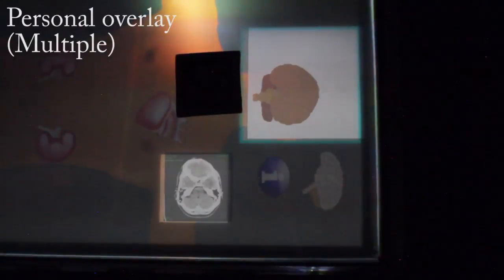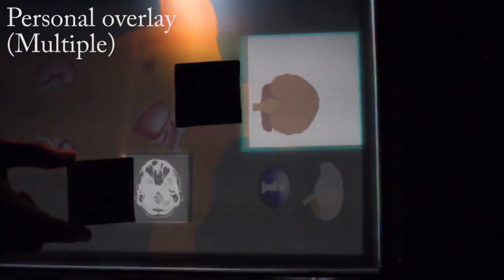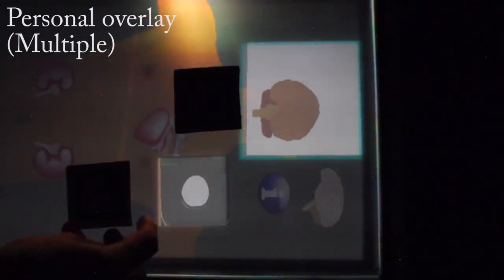More than one personal overlay can exist for each user without interfering with other overlays.